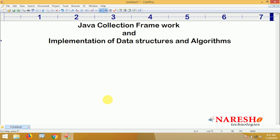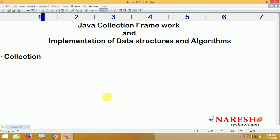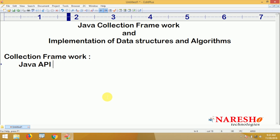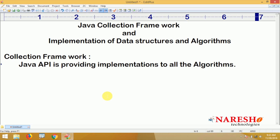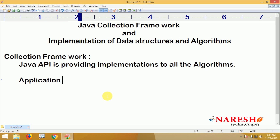First of all, why is the collection framework a very important concept in Java? The collection framework means it's a predefined implementation of all data structures and algorithms. The Java library and Java API provide implementations for all of these.